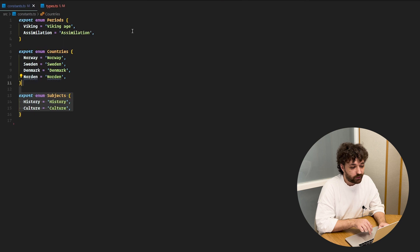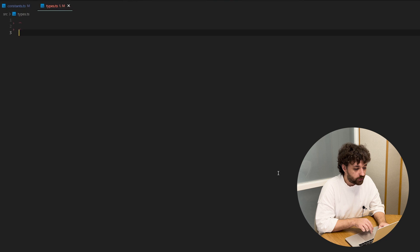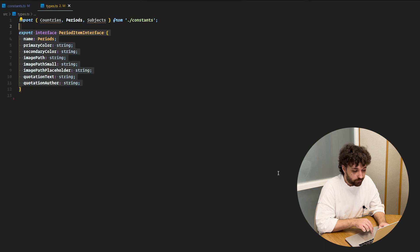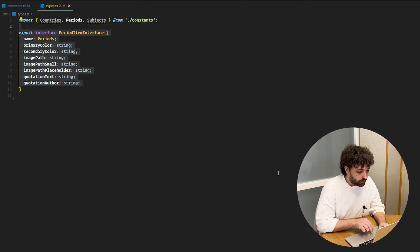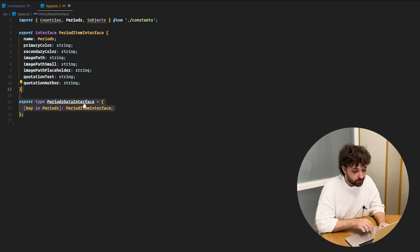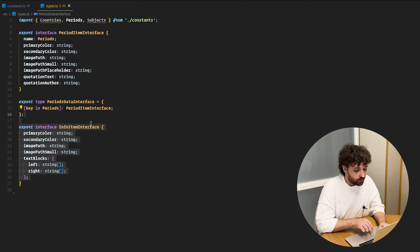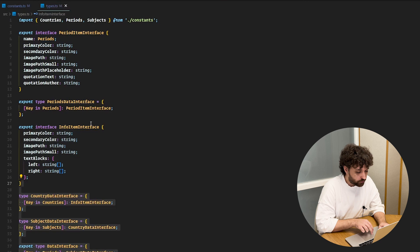We also need to create interfaces for data consistency — we'll use enums from the constants file. The first interface is the period item interface, which has a name field with the periods type defined earlier; the rest of the fields are simple strings. The next interface is periods data interface, which is a map type where keys are taken from periods. Then there's info item interface, which contains information about colors and strings to display. And the last three interfaces are also mapped with information about countries, subjects and periods.